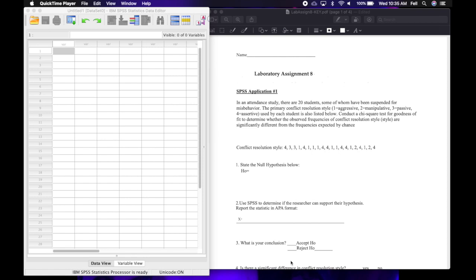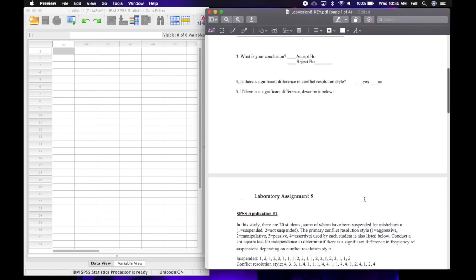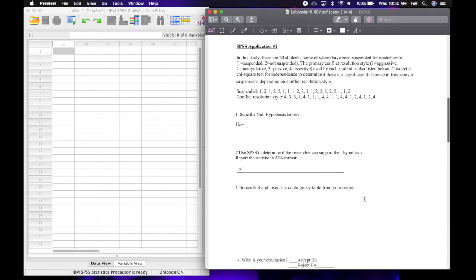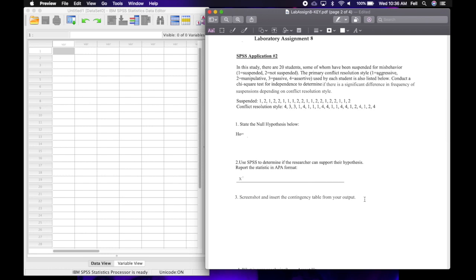Welcome to laboratory assignment number eight. Today we're going to be working on chi-square tests. For SPSS application number one, we are going to be doing a one variable chi-square, also known as a one by k, also known as a goodness of fit. For SPSS application number two, we're going to be doing a two variable chi-square, also known as the test of independence, also known as an r by k.